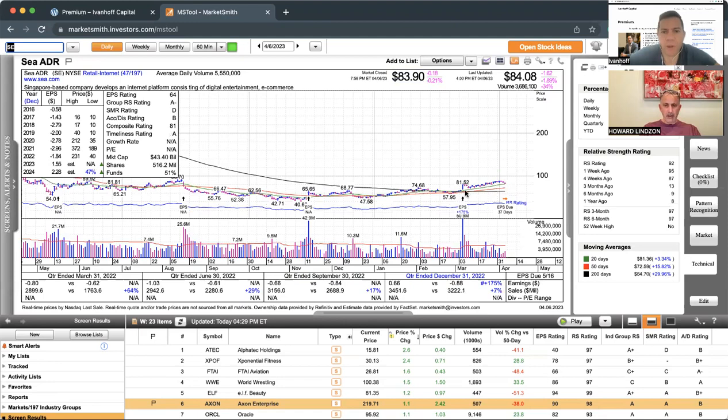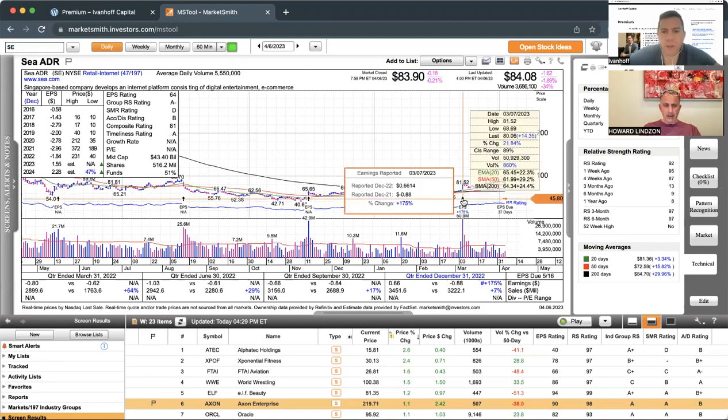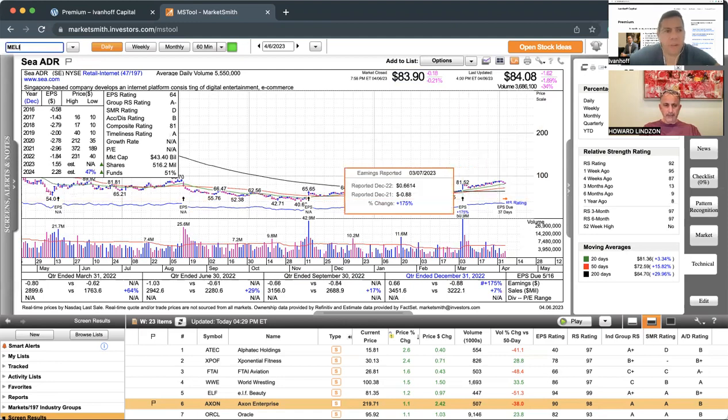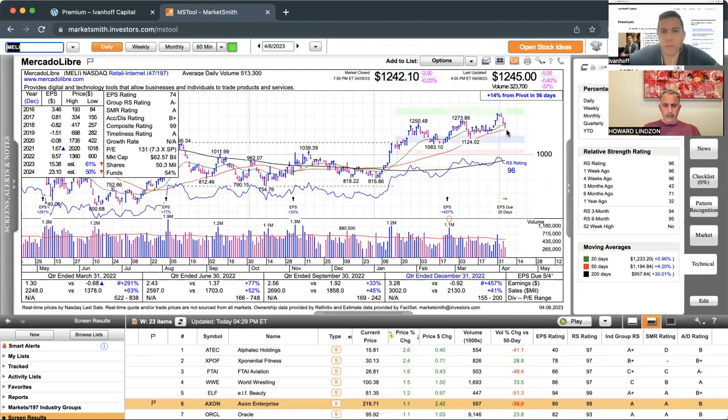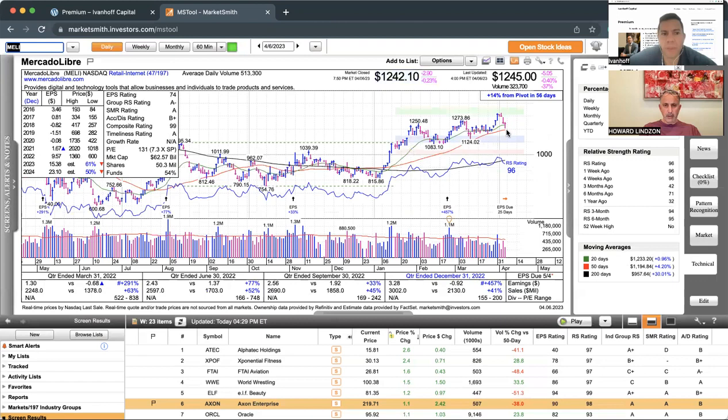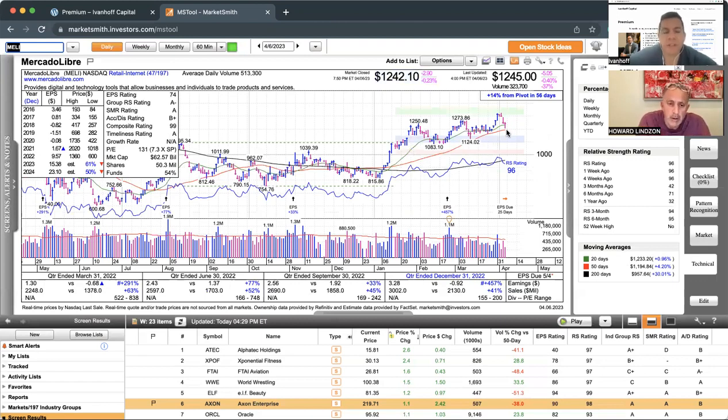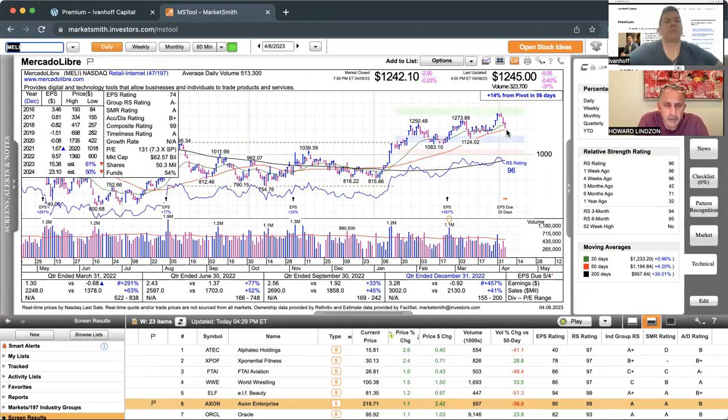Roblox is kind of setting up still. SE pulled back to its 20-day, one of the earnings breakouts, also pulling back to its 50-day. That's why last week the vast majority of momentum names were hit. Defensive moves, definitely defensive moves.